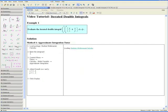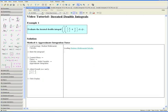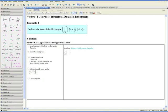Step 2: Enter the integrand. We want to first make sure that we are in Math mode by clicking Math at the top. We can find our integrand in the question, so we want to enter y divided by x plus x divided by y.